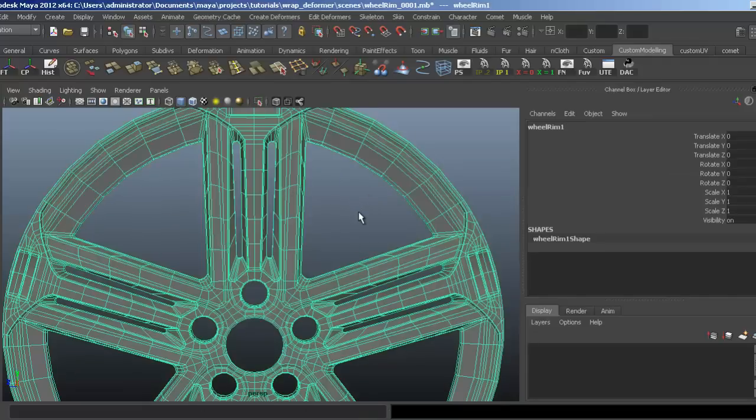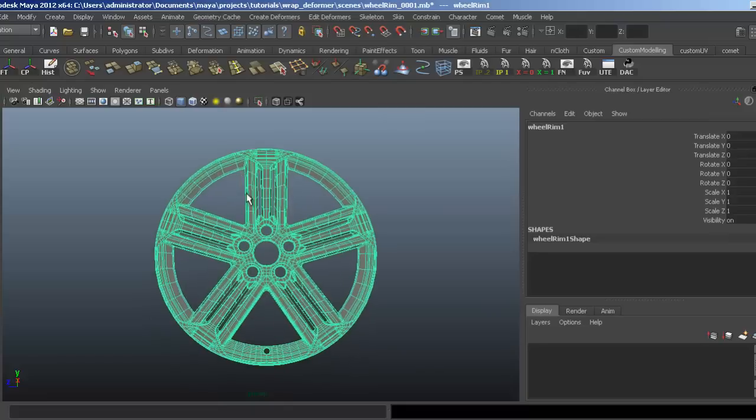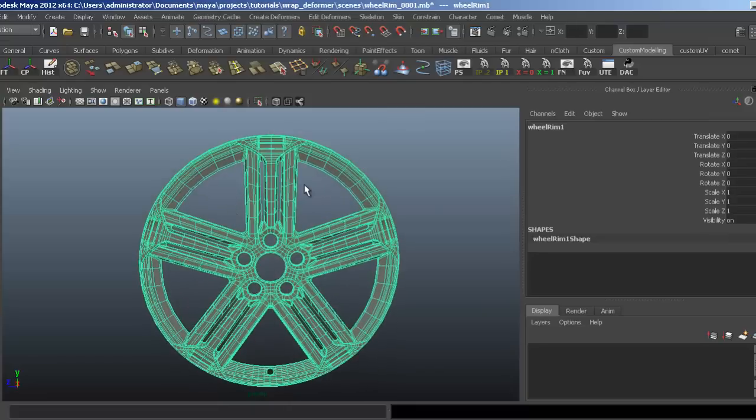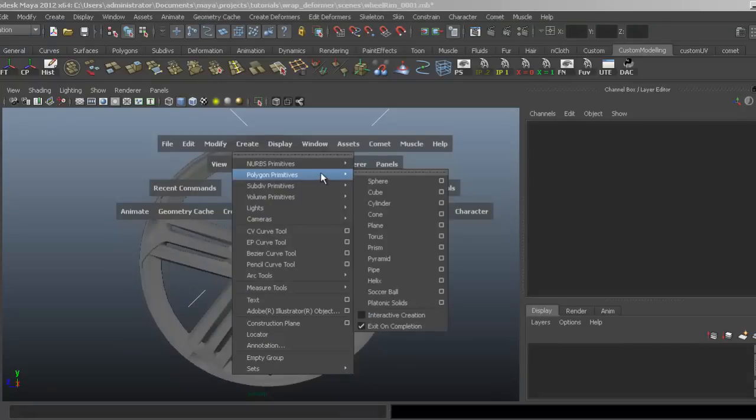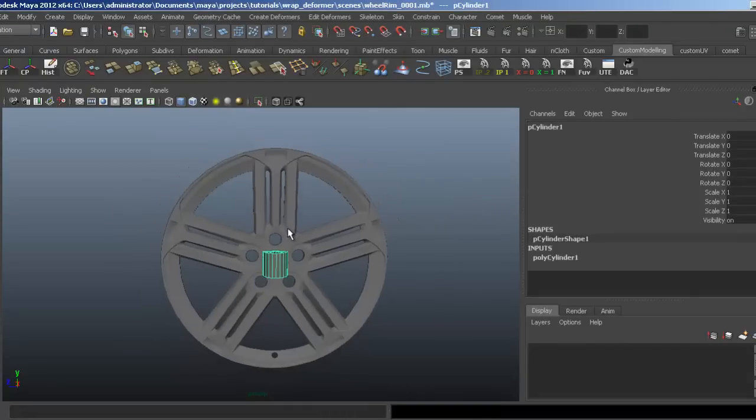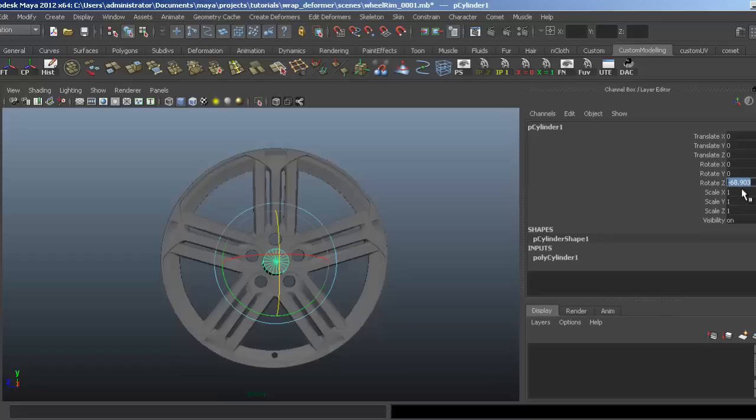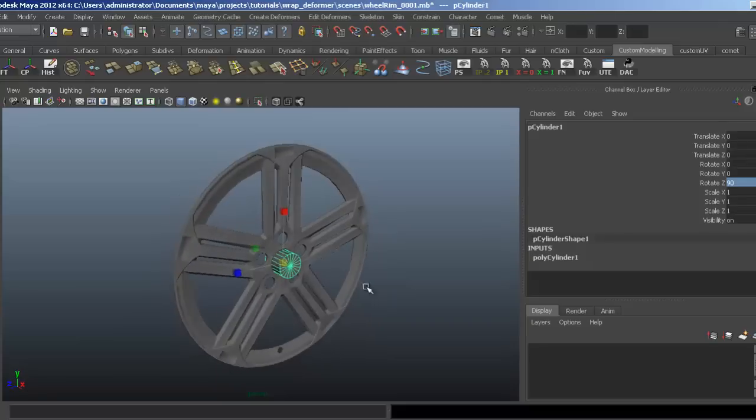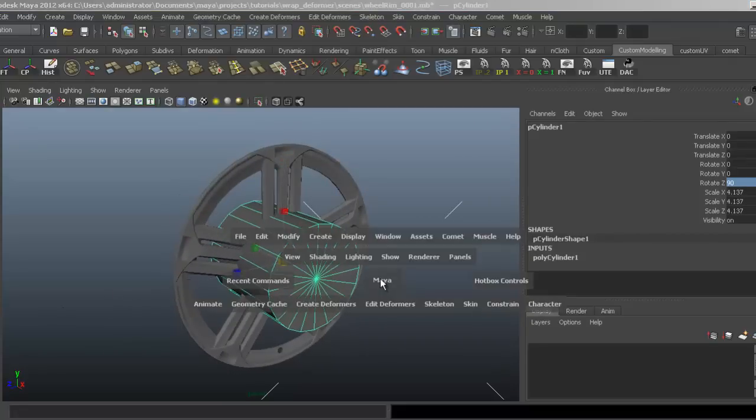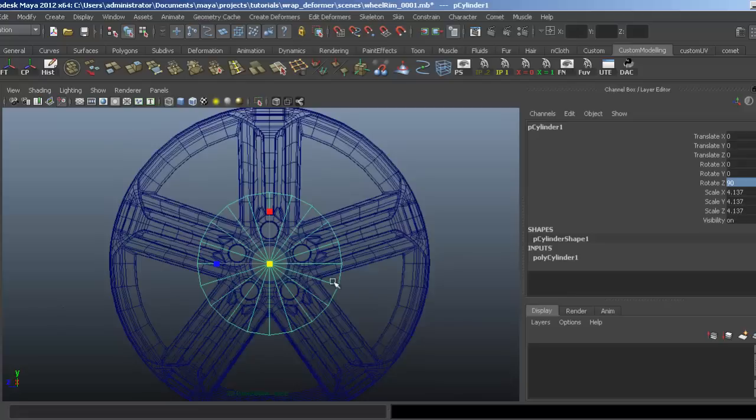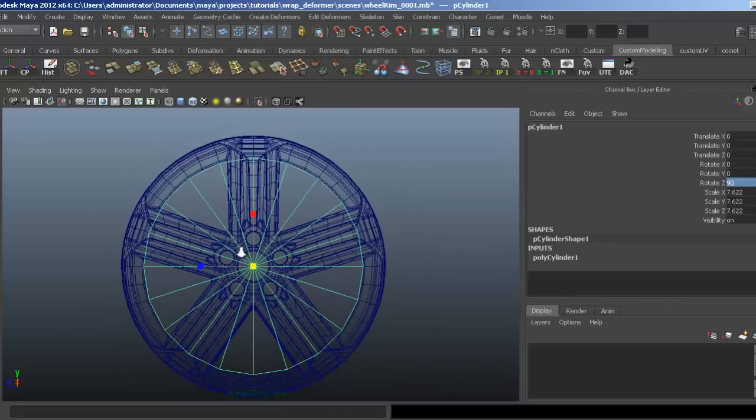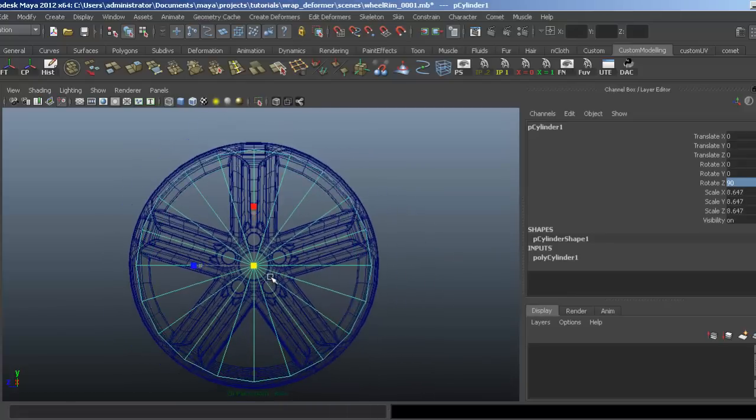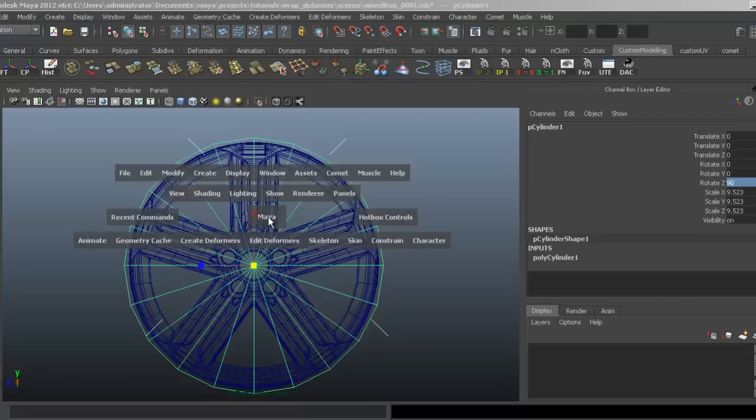A wrap deformer is actually the ideal way to do this. We'll use a polygon cylinder, and I need to position the cylinder before setting this up. I want to make it as close to the size of the rim as possible, so I'm just going to scale that up so it's slightly larger than the rim.